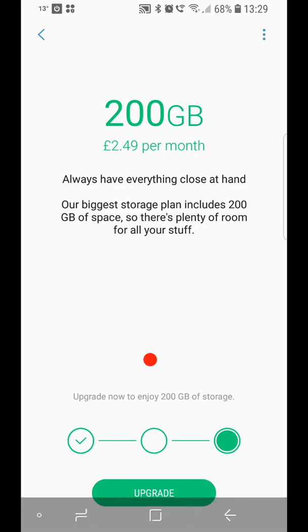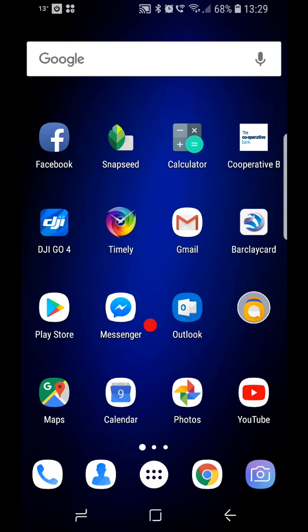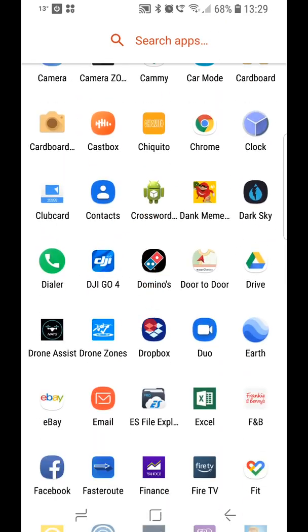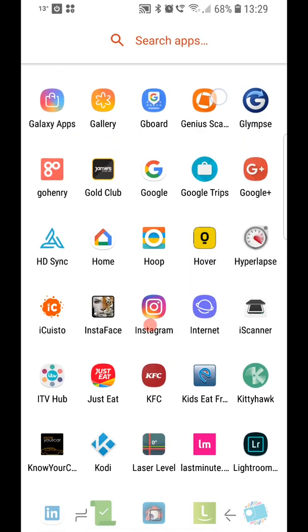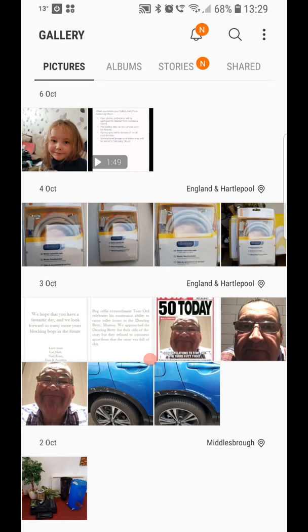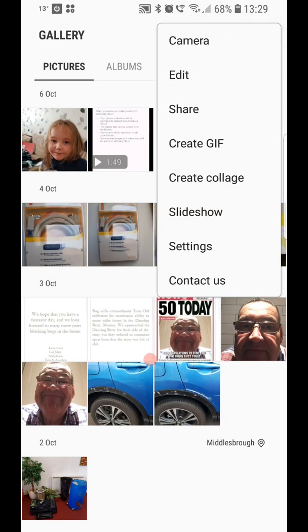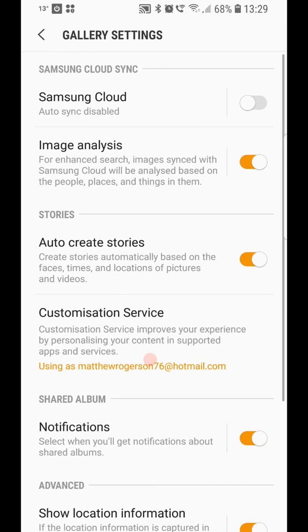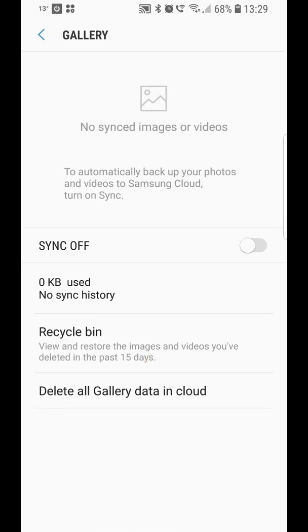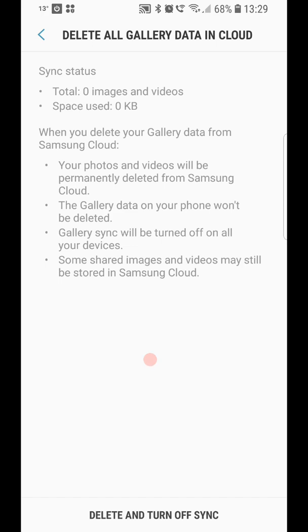So just to reiterate the simple way to do it. Go into your apps. Go to your gallery. Go into your gallery settings with the three lines at the top, and then settings. Click on Samsung cloud within the gallery, and then delete all gallery data in the cloud. It says I haven't got anything in there, but it tells you what will happen. And you click delete and turn off sync at the bottom.